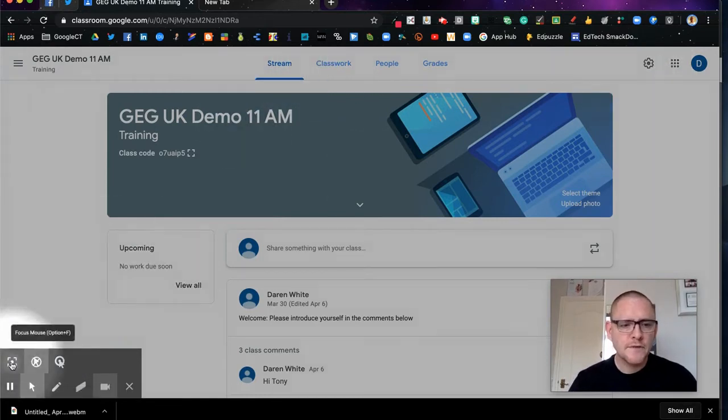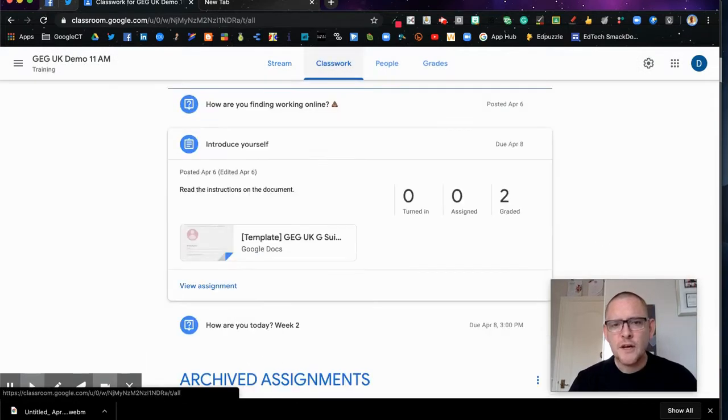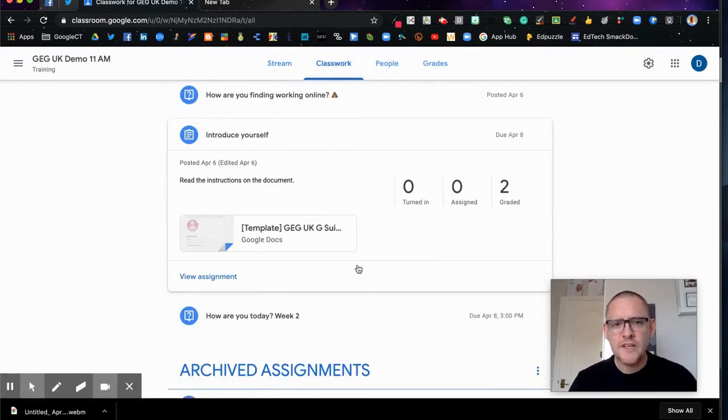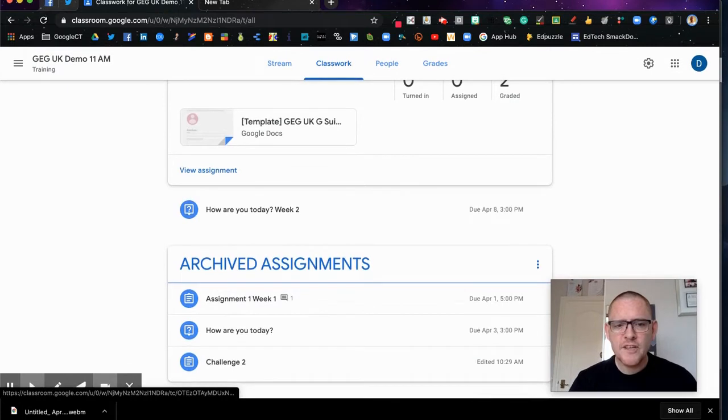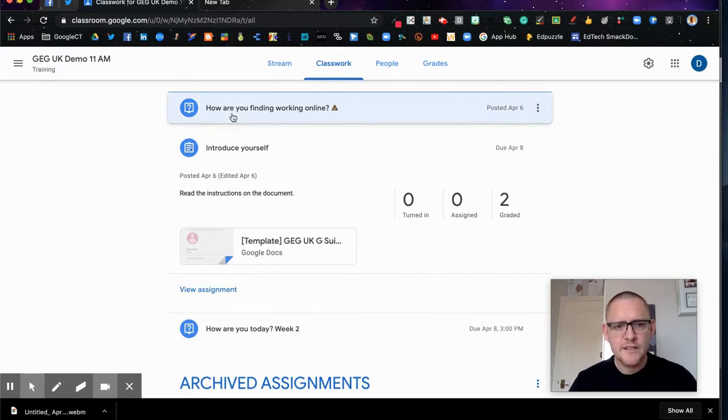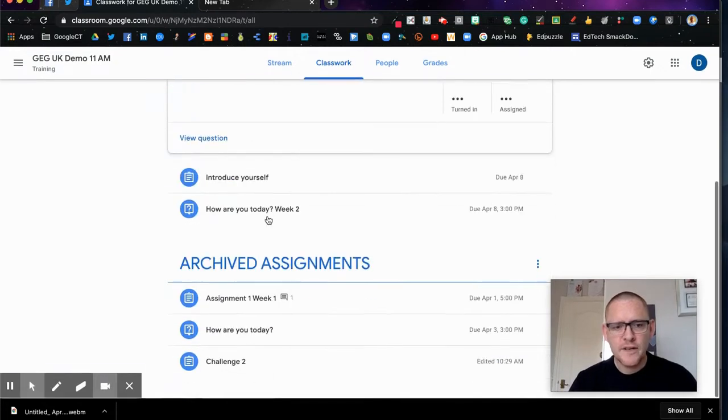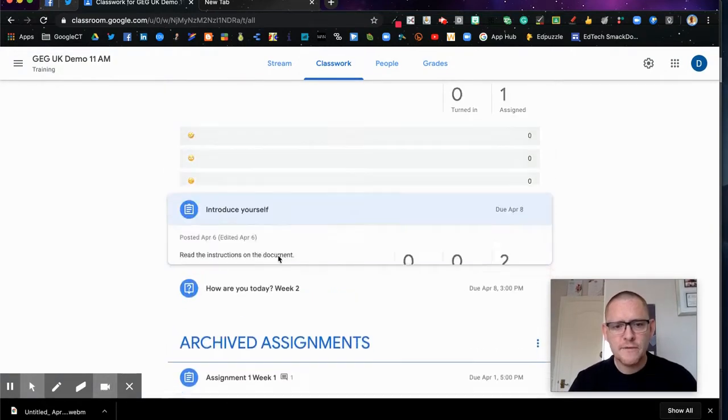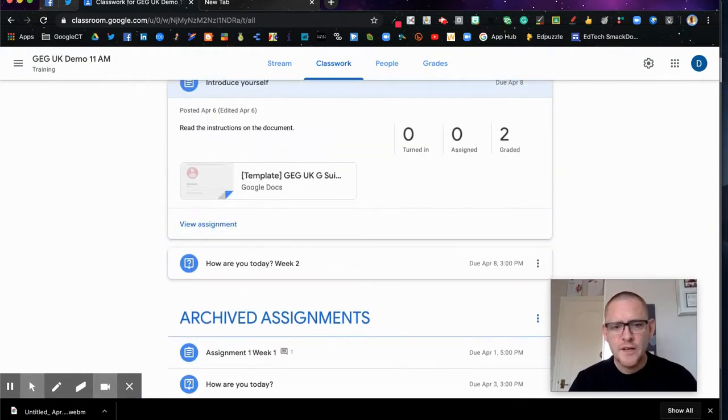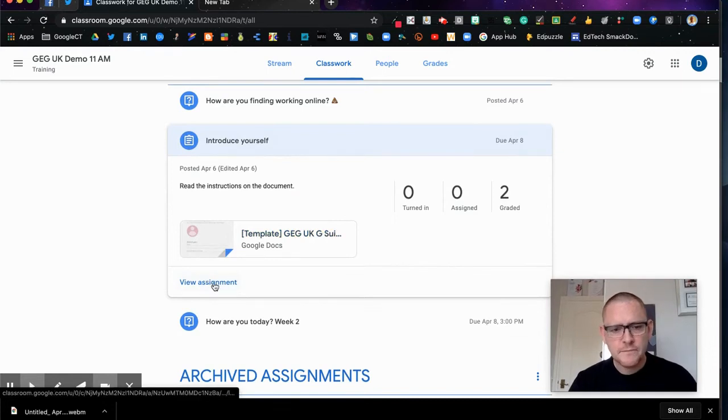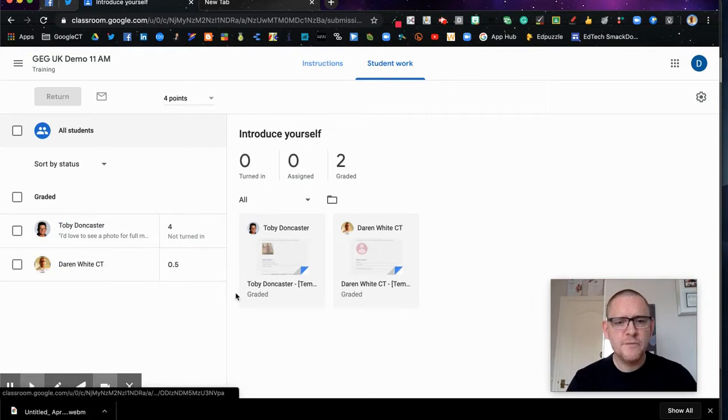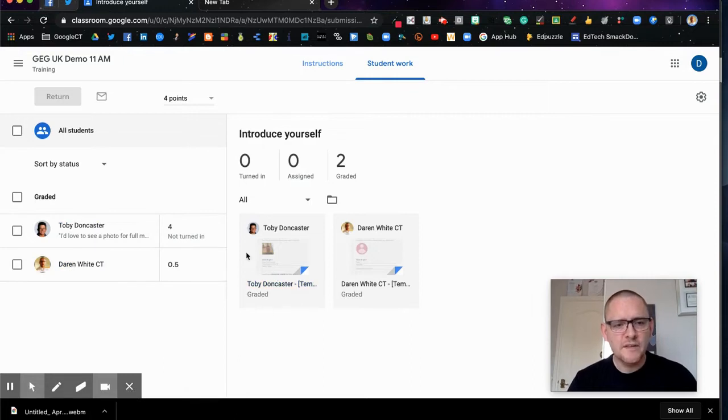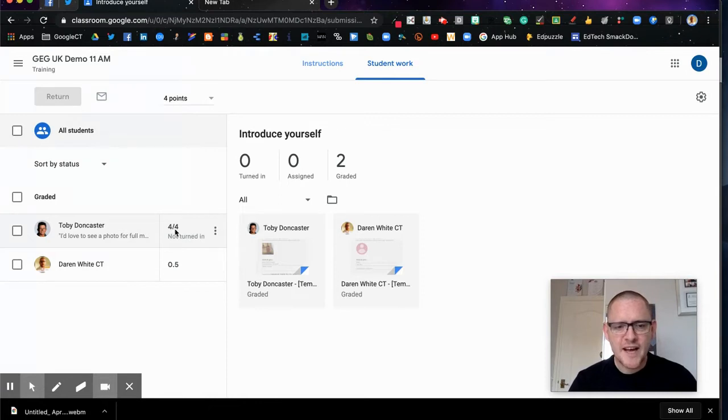So we're going to go to classwork and we can see here that I have assigned tasks and we can see individual tasks that have been completed. I've got finding work, introduce yourself, and it's this one that I want to mark. So I'm going to view the assignment and you can see that there's two pieces of work being done.